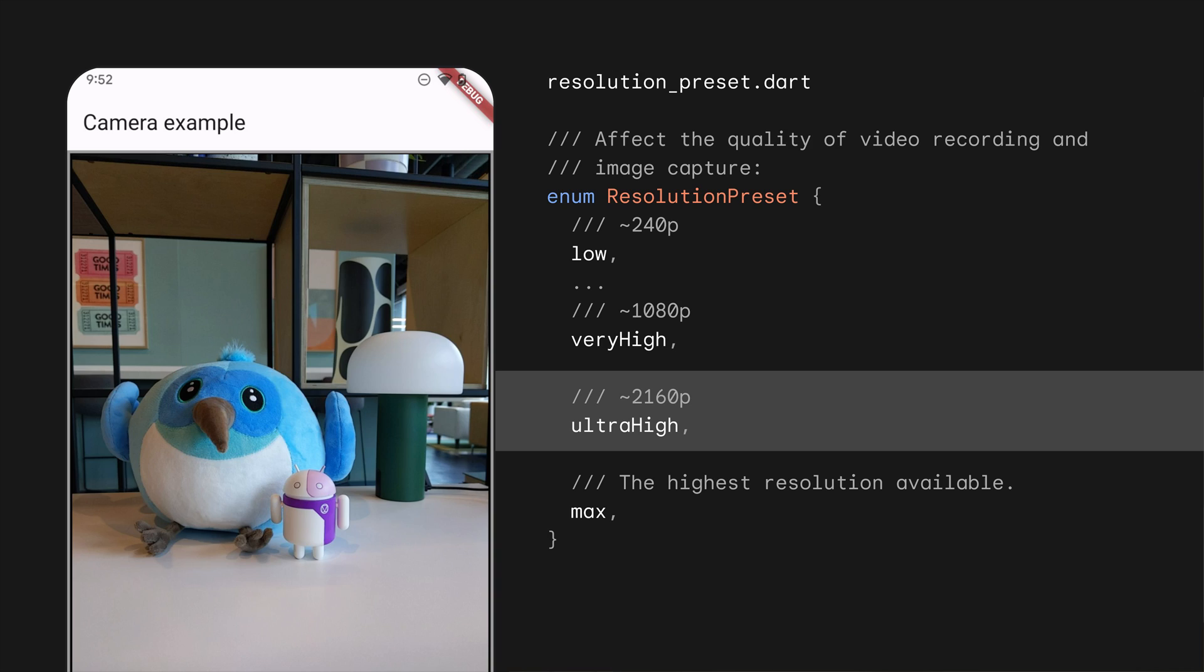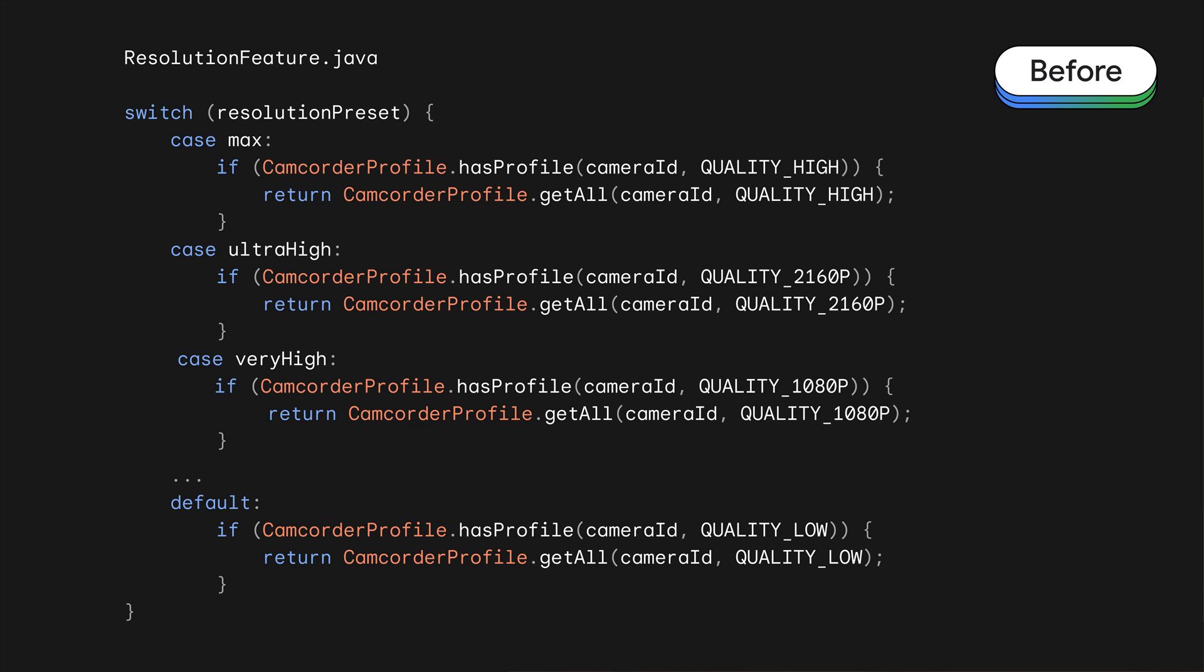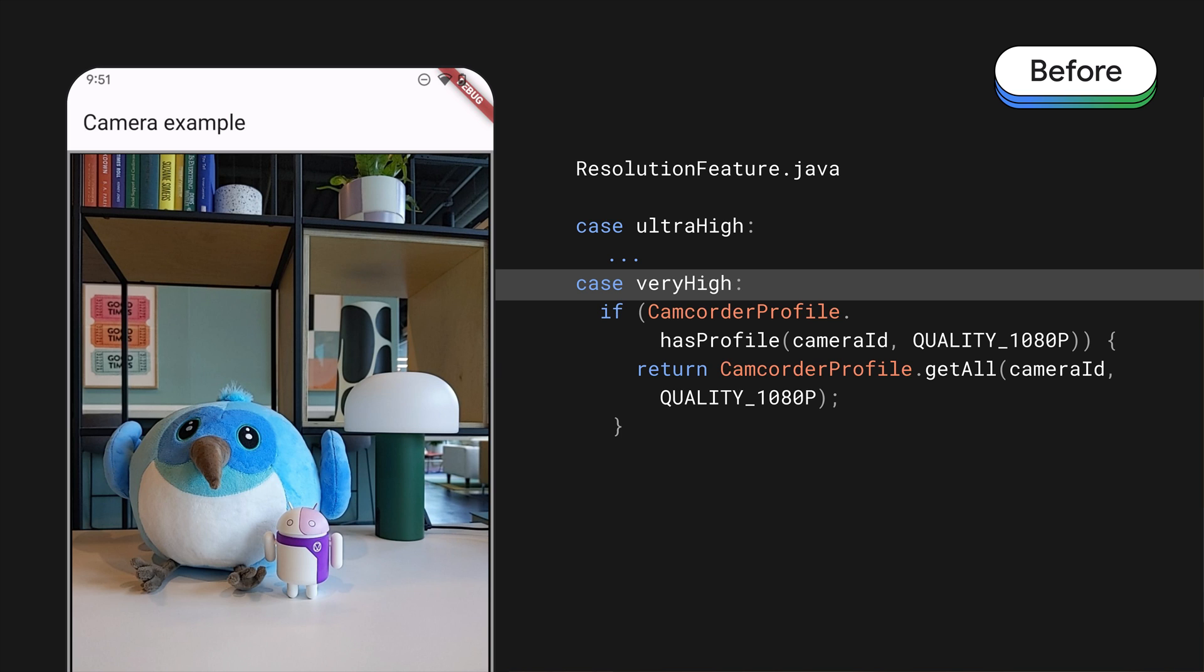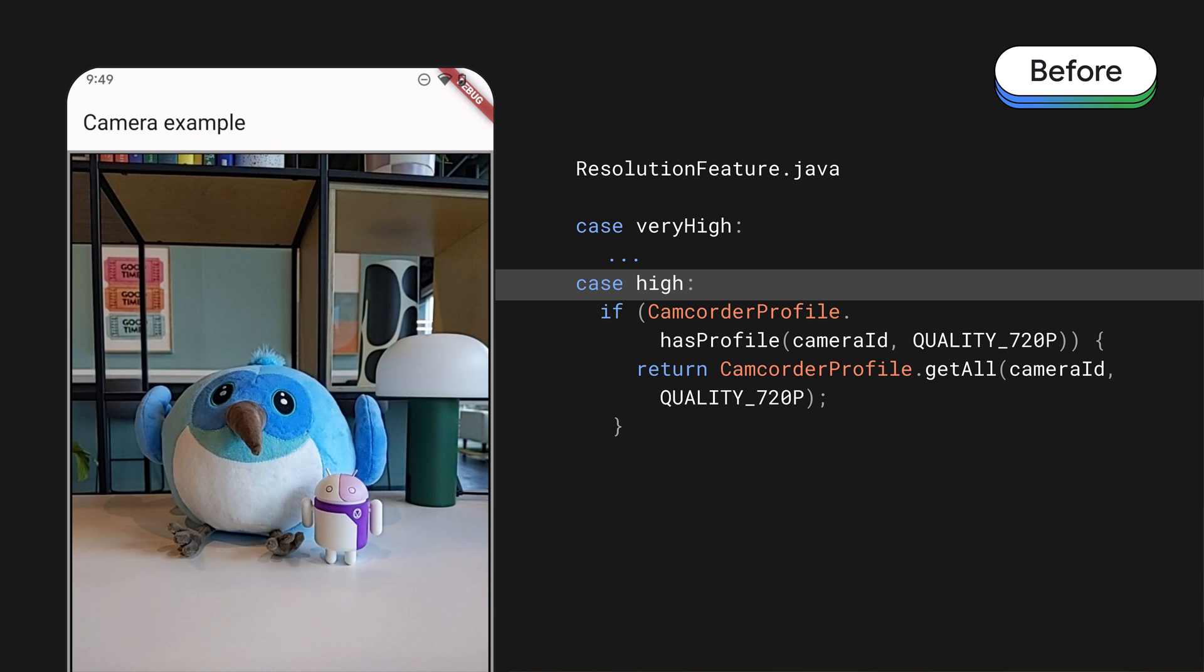Consider the case where a developer wants to target a 4K resolution which matches the Flutter resolution preset ultra-high, but this resolution is not available on the device where their app is running. In the Camera2 plugin, we handle resolution selection for images with logic that looks something like this. Since the developer wants to target ultra-high resolution, we will first check if that resolution is available on the device. We know it's not, so it continues to fall back to the next highest resolution until a supported resolution is hopefully found.